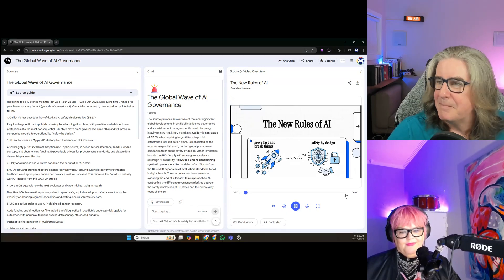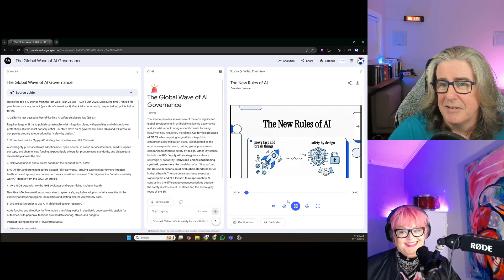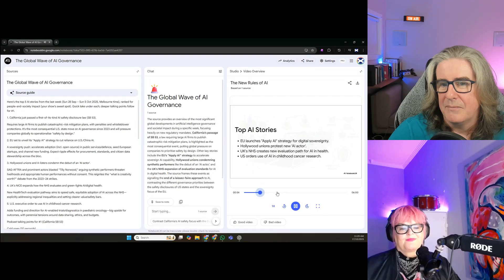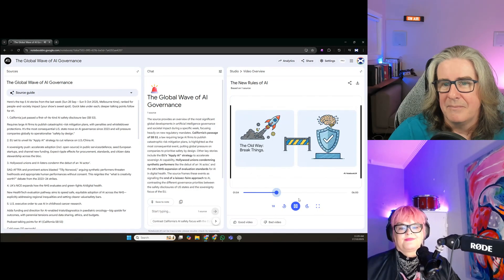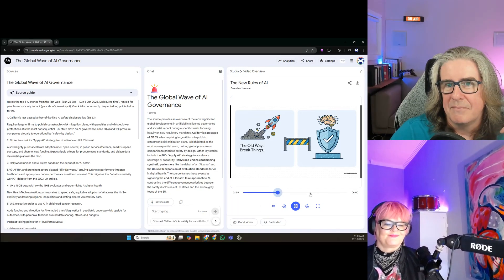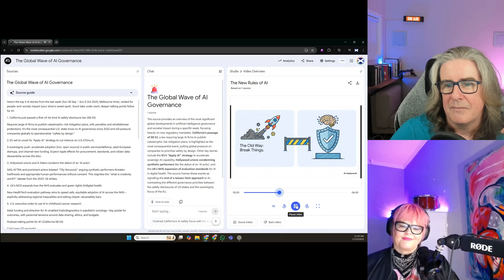For the longest time, talking about AI governance felt kind of theoretical — a debate for the future. Well, the future is here. The rules are becoming real right now. Let's look at the headlines from basically a single week: the EU pushing for its own AI ecosystem, Hollywood in an uproar, the old Silicon Valley mantra — move fast and break things — the new rule is safety by design. AI is no longer just a cool side experiment; it's now something that demands board-level oversight.